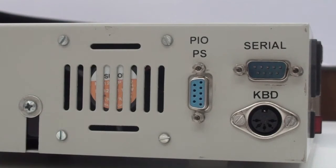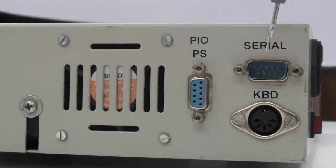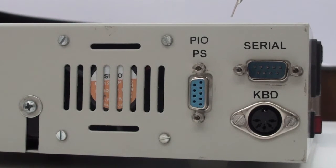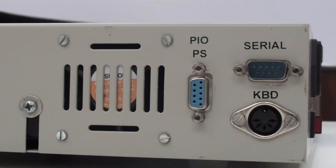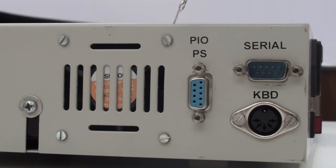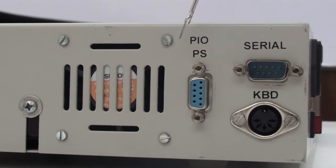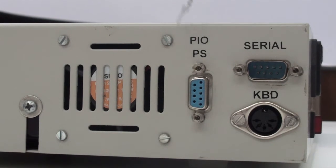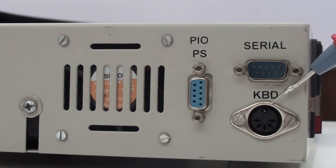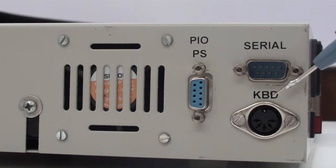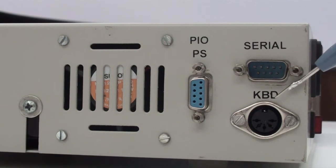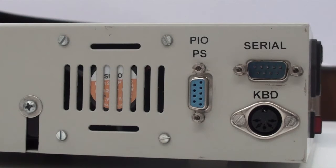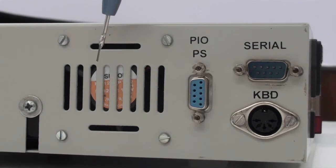Let us see the back side of the kit. This is a 9-pin D-type male connector named as serial which is used for serial interface. The other 9-pin D-type female connector which is named as PIO PS is for providing external supply to the PIO devices. Then we come to the connector named KBD which is a DIN 5 connector in order to connect the IBM keyboard for operating the kit. And we also have a fan out here for heat dissipation purpose.